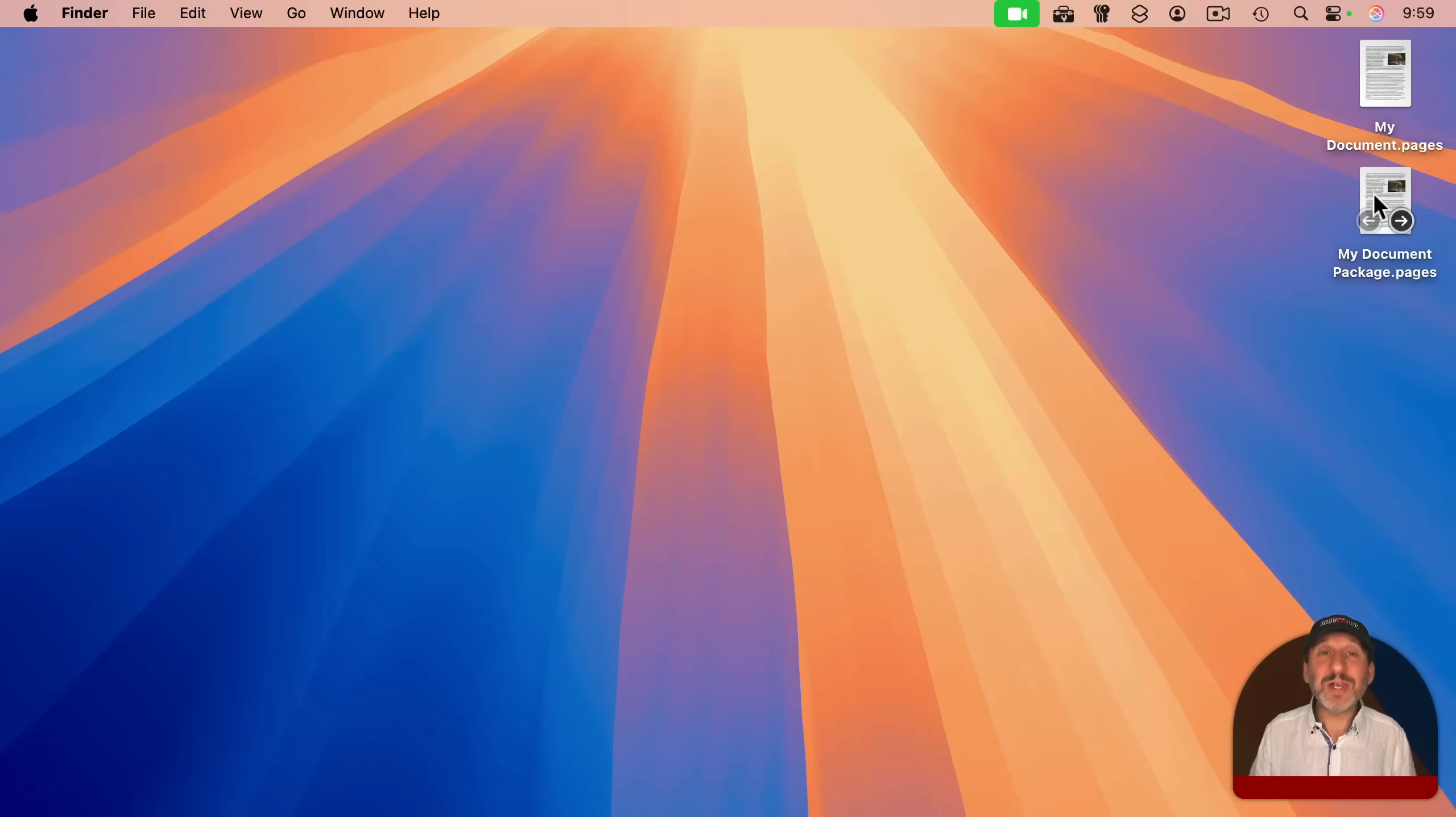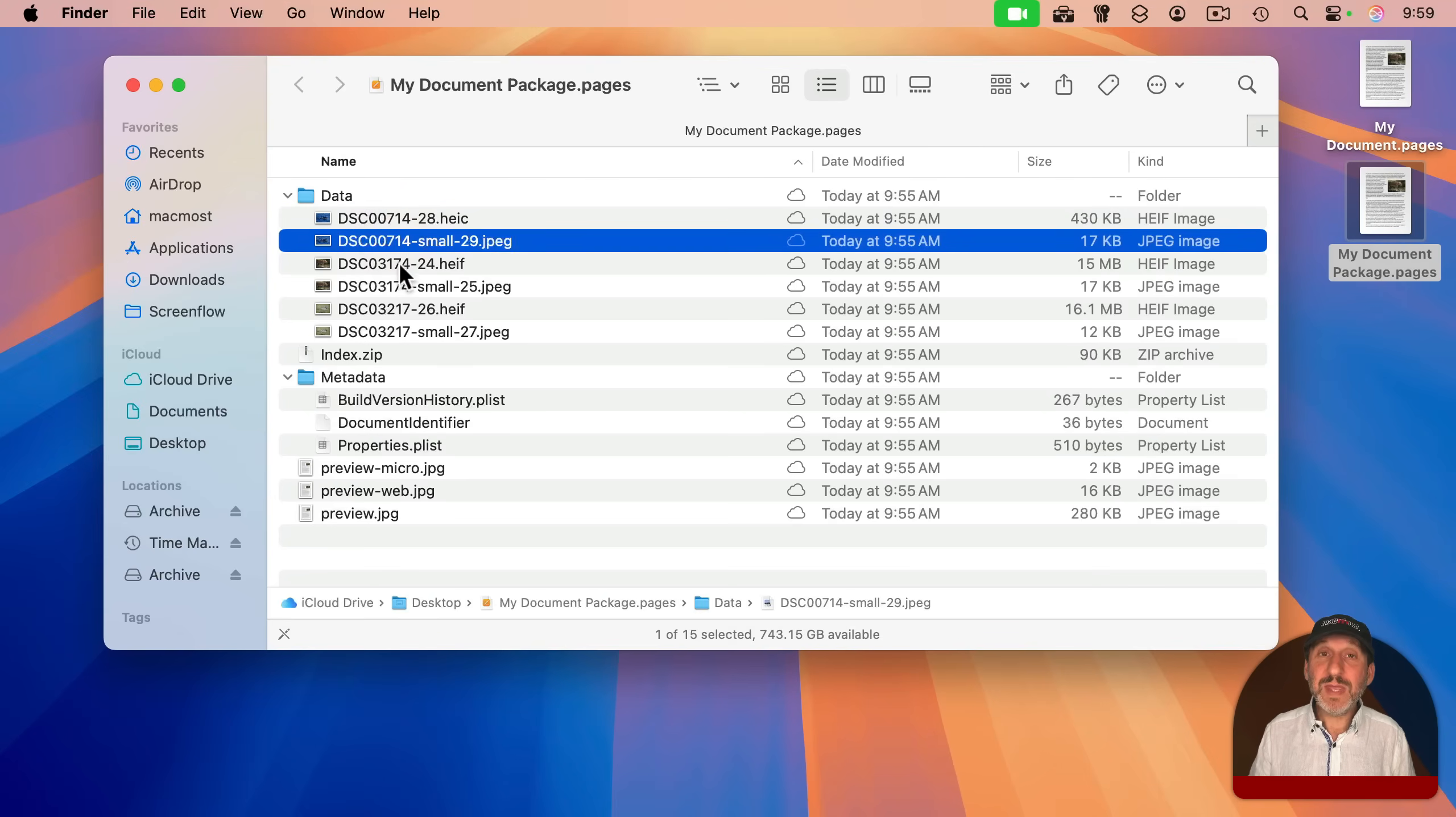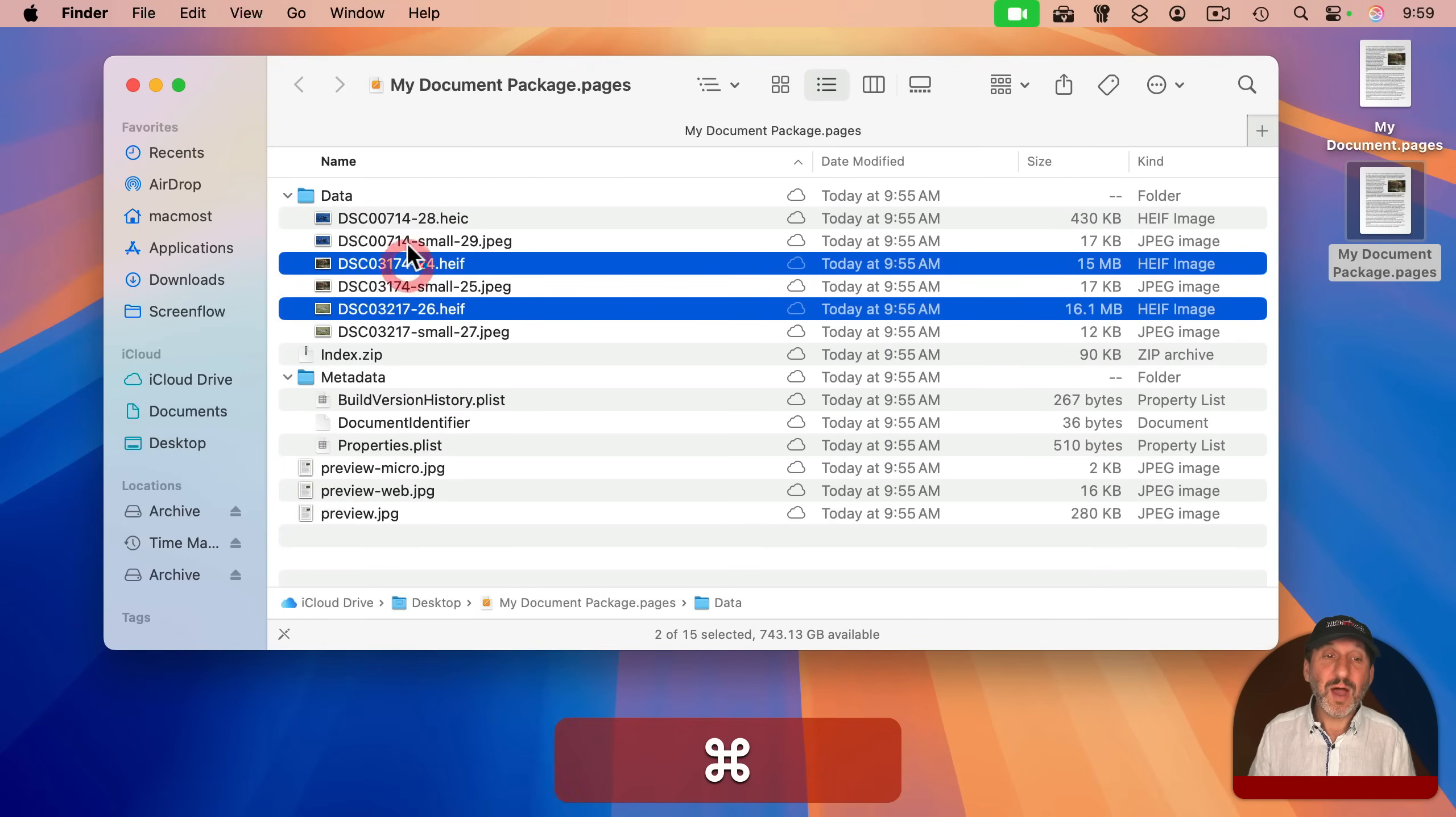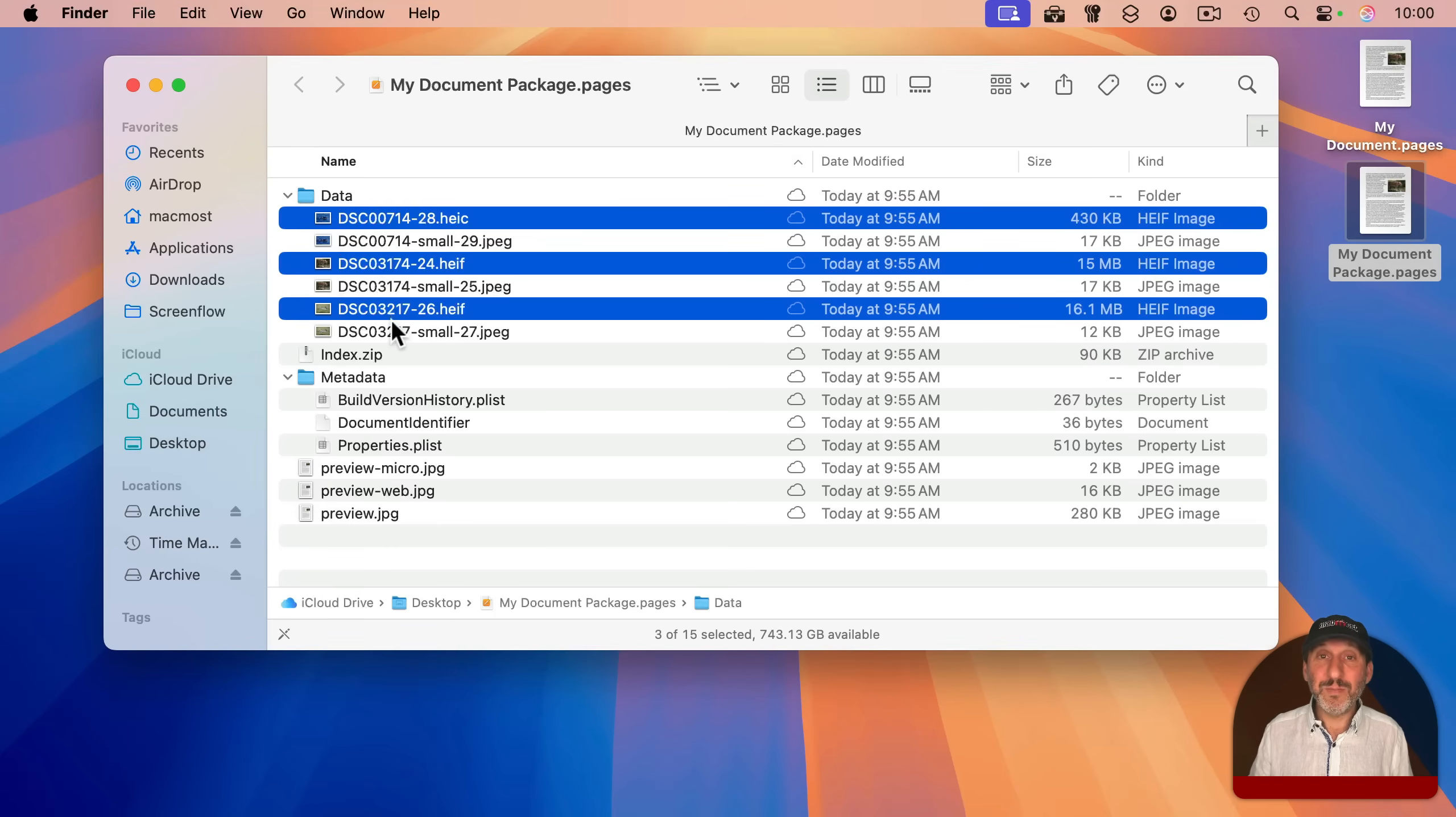Now, another advantage to using a package is if you show package contents, you actually have access to the media in there. So if you wanted to get a hold of, say, all of these images in here and drag them out to use as regular files, the package gives you that ability. More on that in a minute.